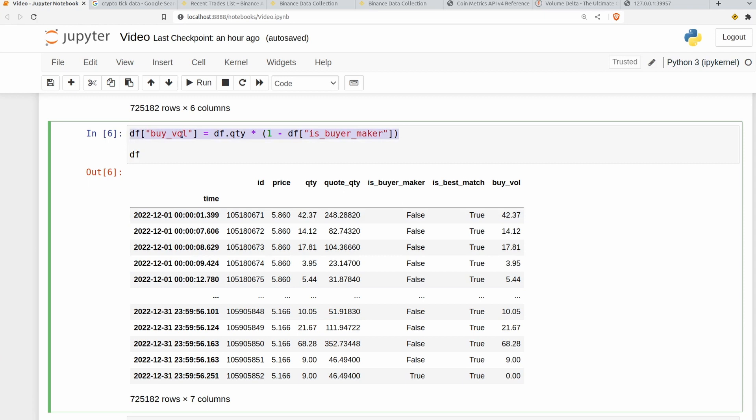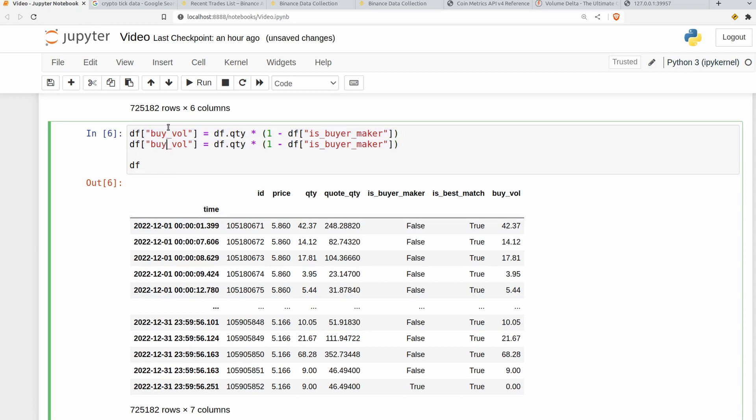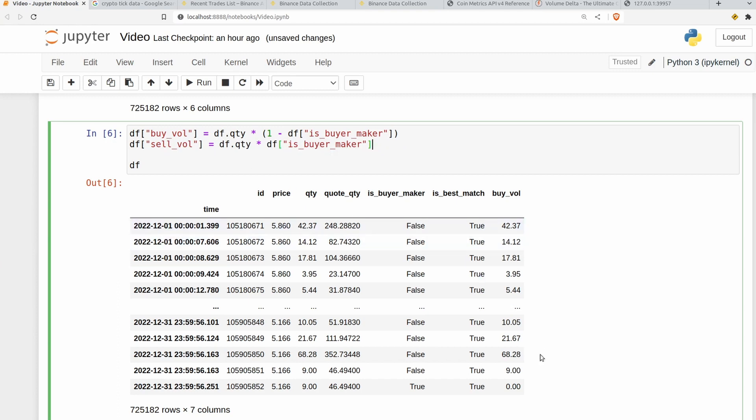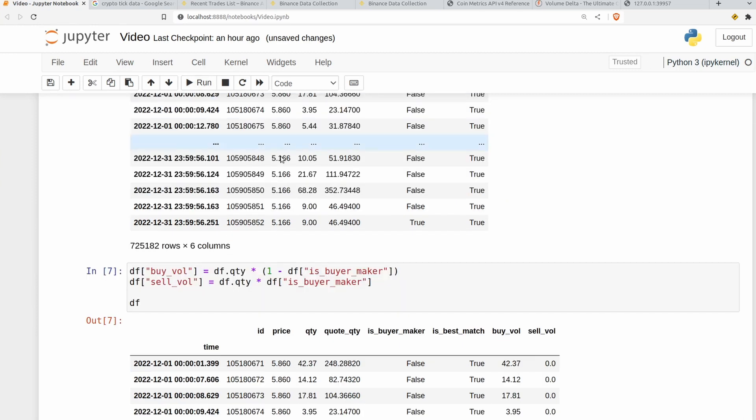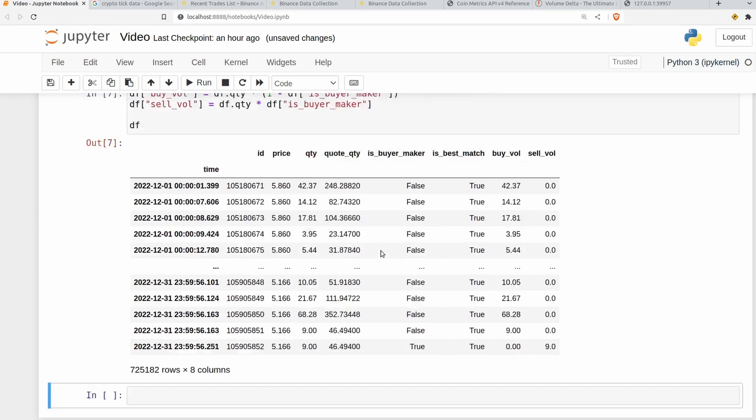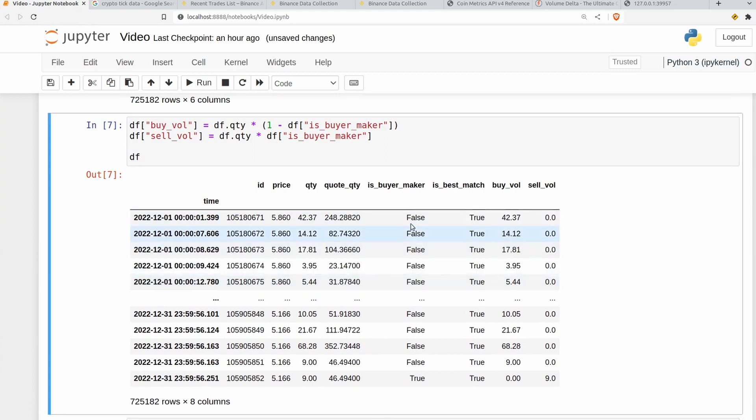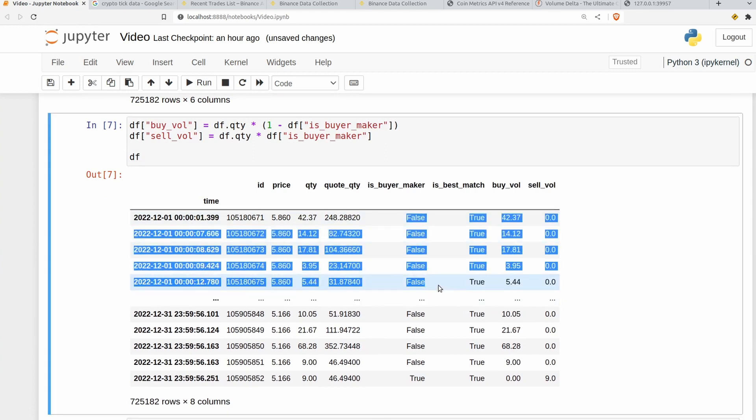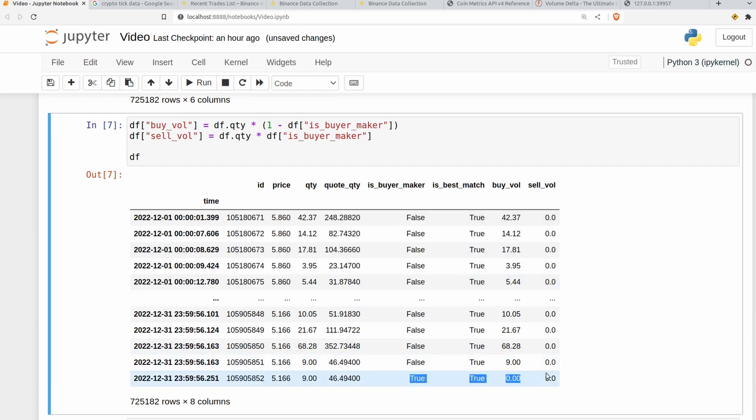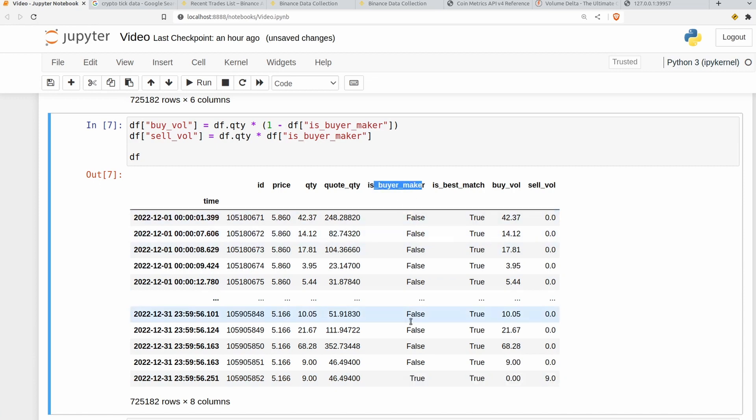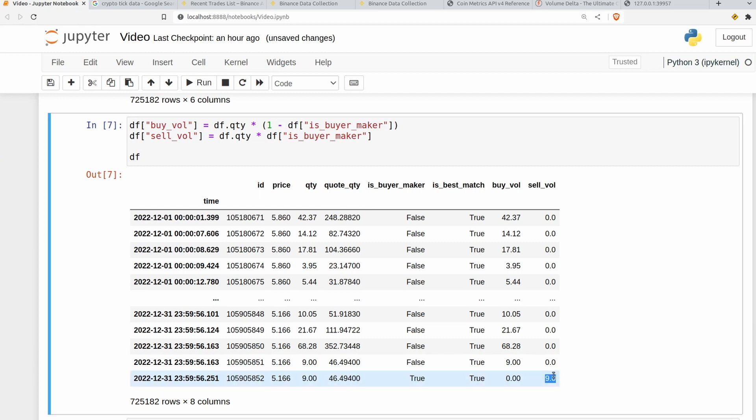So I can do the exact same thing on a new line. We'll say sell volume instead. And all we have to do is get rid of the 1 minus because this is the inverse. Everywhere where this is 0 we want the quantity and everywhere where this is non-zero we want it to be 0. If I plot it out here we can see what's happening. It just so happens that nearly all of these trades are instances where the buyer is the taker. But we have the 1 here so we can verify that this is working as expected. And when the buyer is the maker, i.e. the buyer has some kind of limit order, then the taker is a seller and therefore this counts as aggressive sell volume.